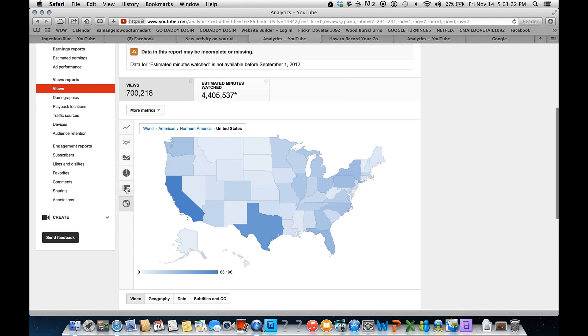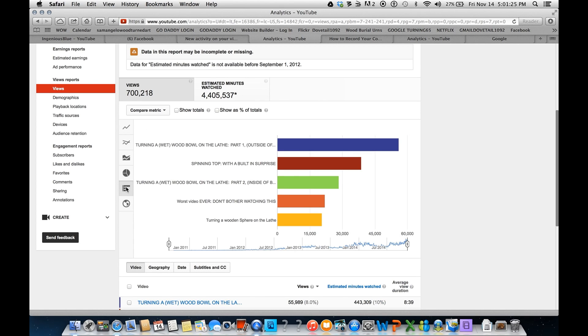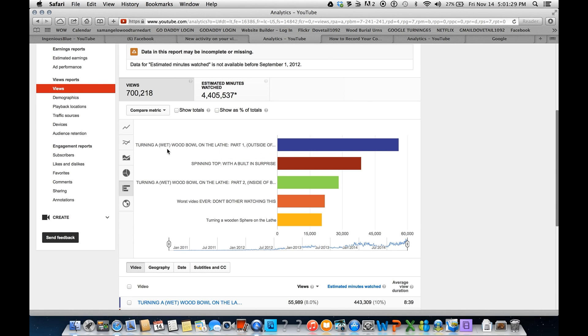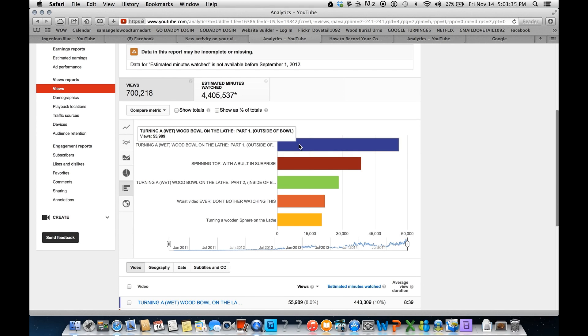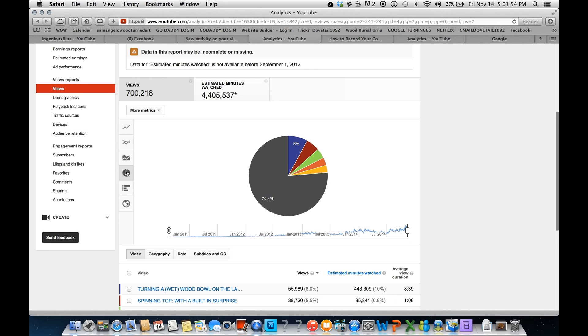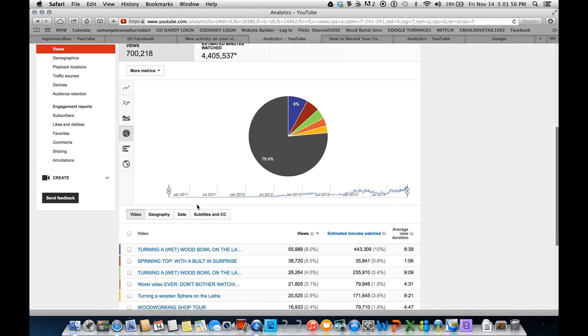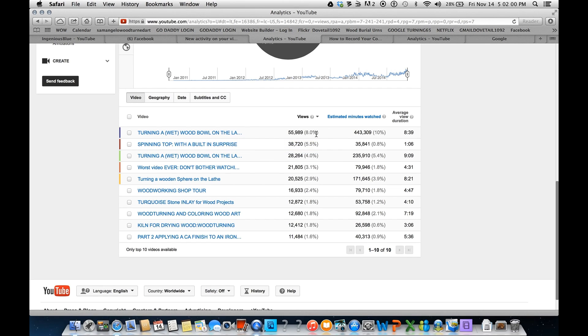You can look at these in different graphs. This tells you how many people watch particular videos. Perhaps the most watched video with 55,000 views, turning wet wood. Nothing like turning a bowl. That's a good project. Here's another one. Spinning top. That's kind of a surprise. That's an old video. Let's see what else we got here. Here's a pie chart. And then down here, individual videos with the number of views for each one.